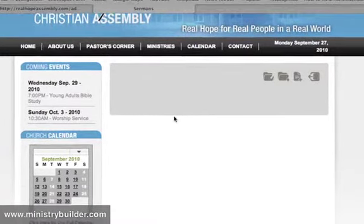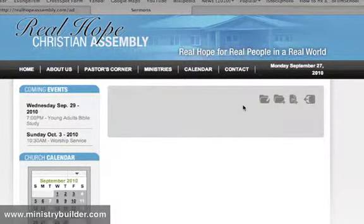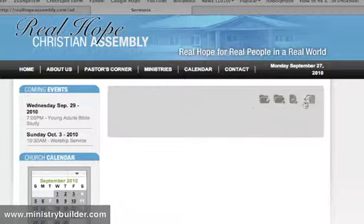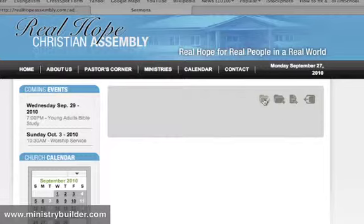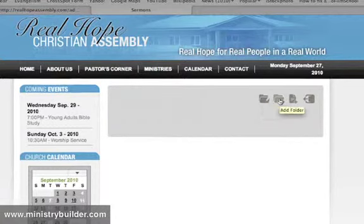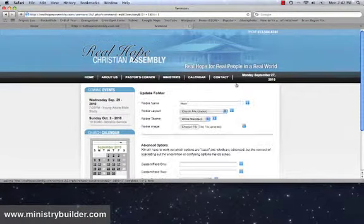And here we are. This is the beginning of our media library. And this is our standard player view. So you will see that now we can add a file. Now we could edit this folder and change the settings. Let's do that first.